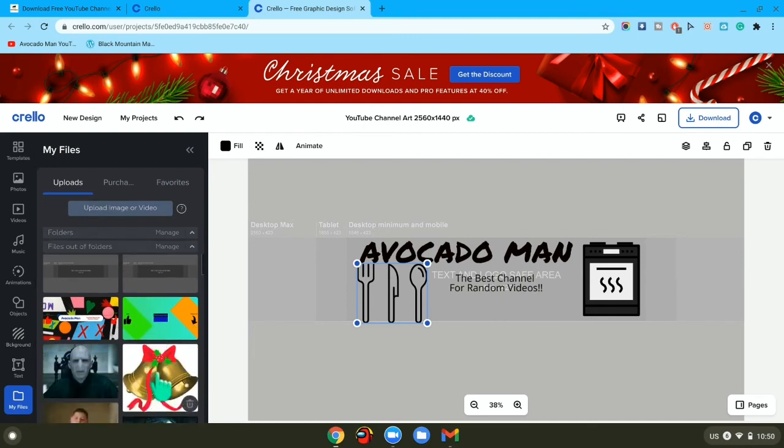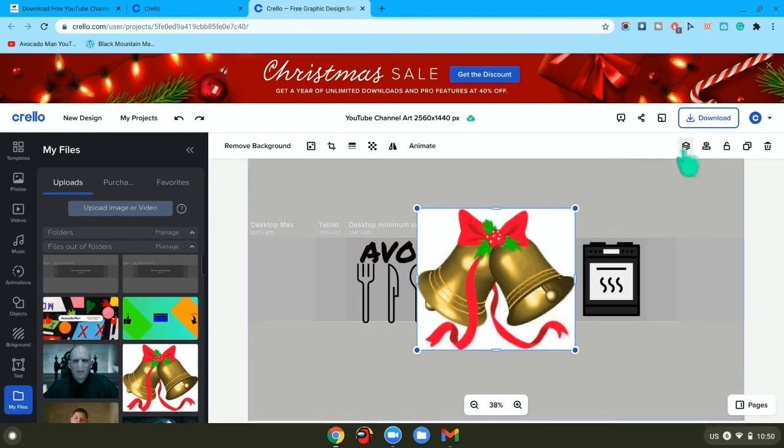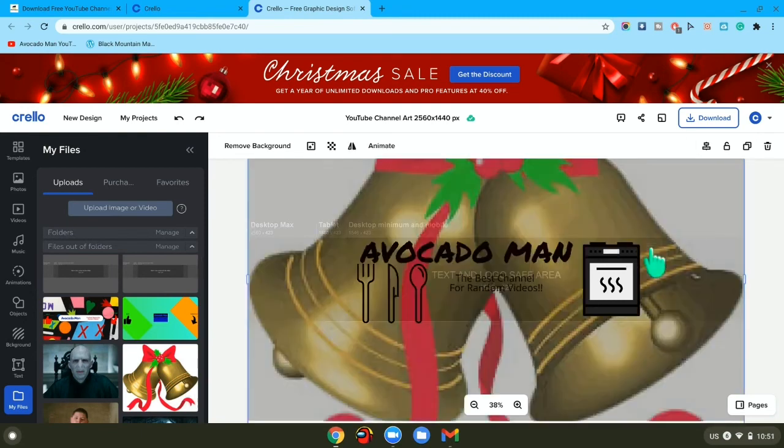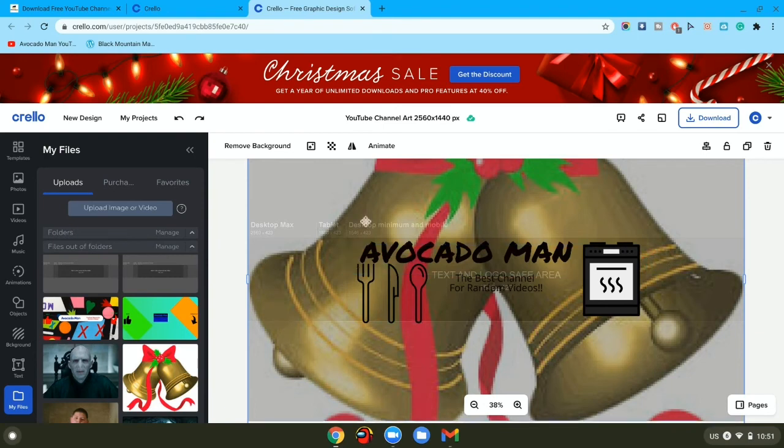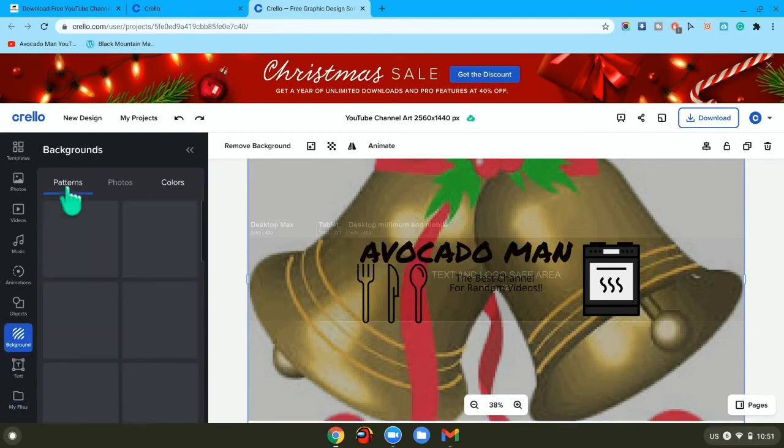So for example, if I wanted the jingle bell at my thing, my background, then I would press it, then go to the layer and press set as background. And as you can see, that would come up.